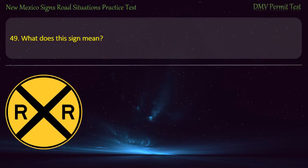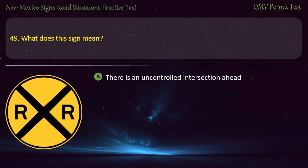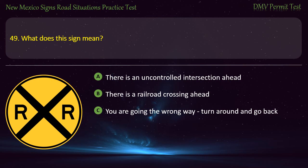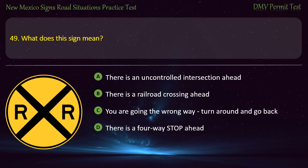Question 49. What does this sign mean? Options: There is an uncontrolled intersection ahead; there is a railroad crossing ahead; you are going the wrong way, turn around and go back; or there is a four-way stop ahead. Answer: There is a railroad crossing ahead.